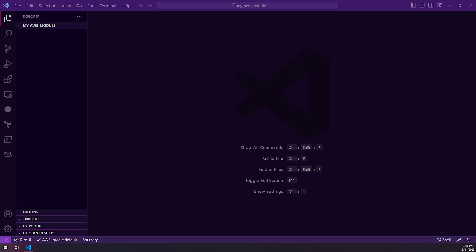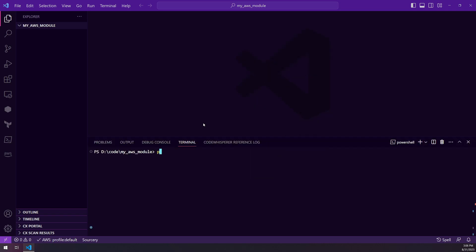So I'm going to go ahead and get started by opening the terminal and running Poetry init to set up my pyproject.toml config.